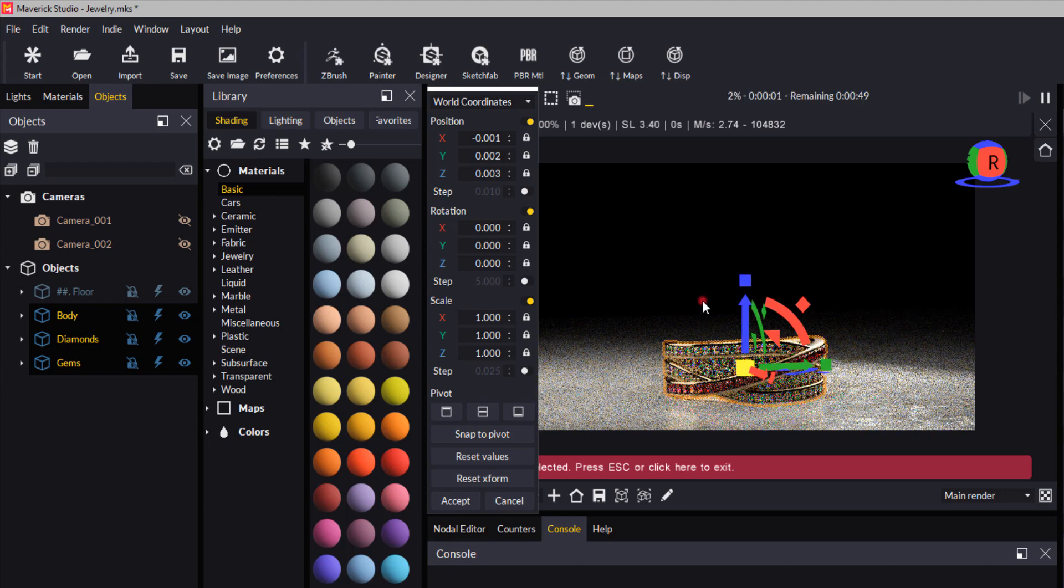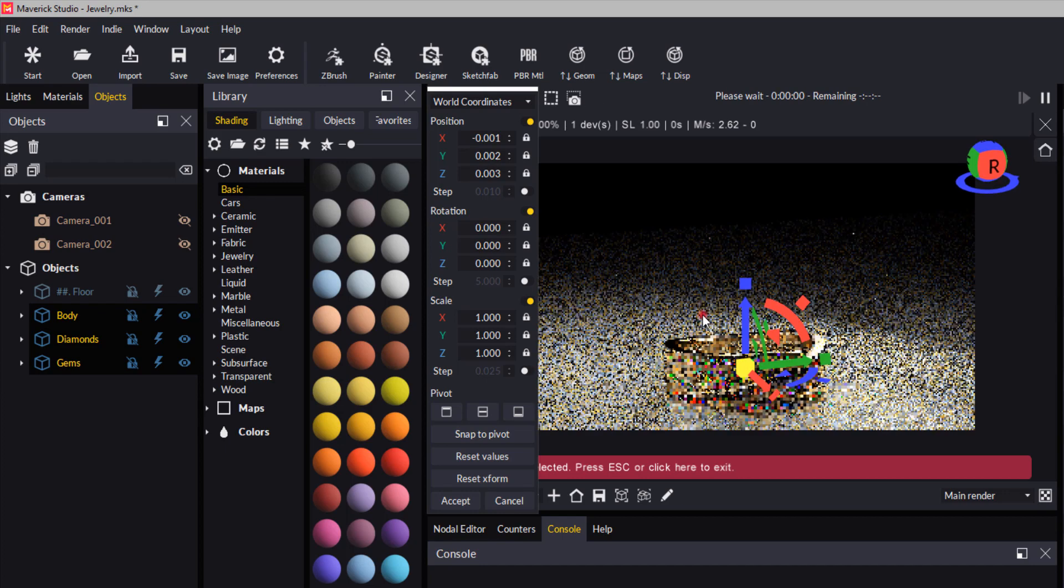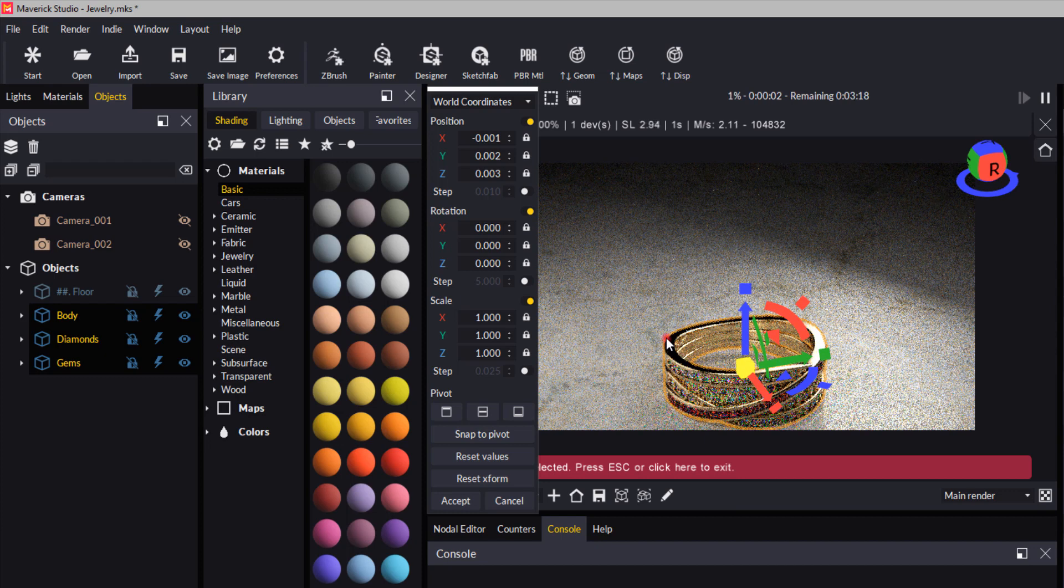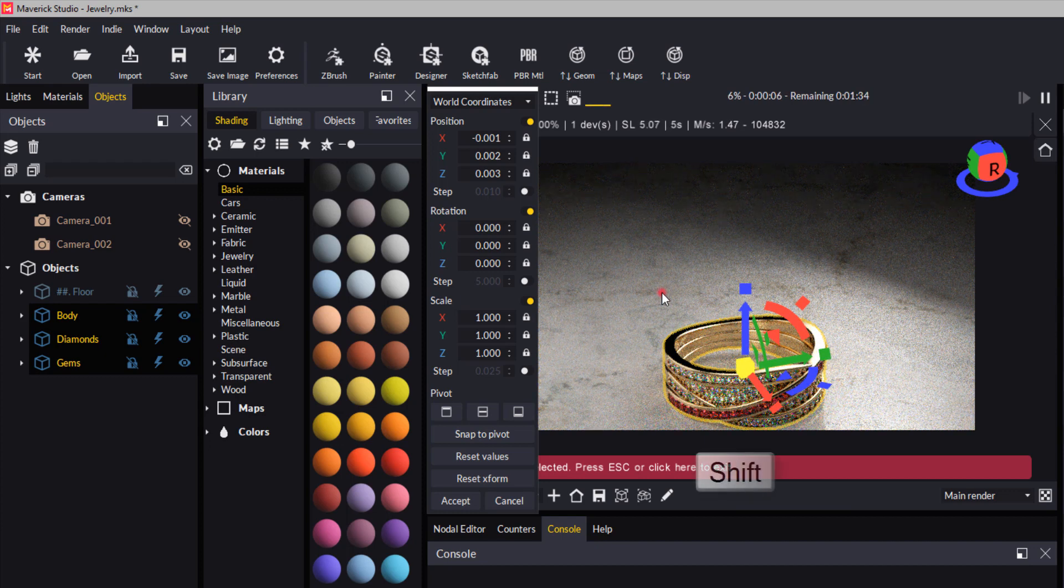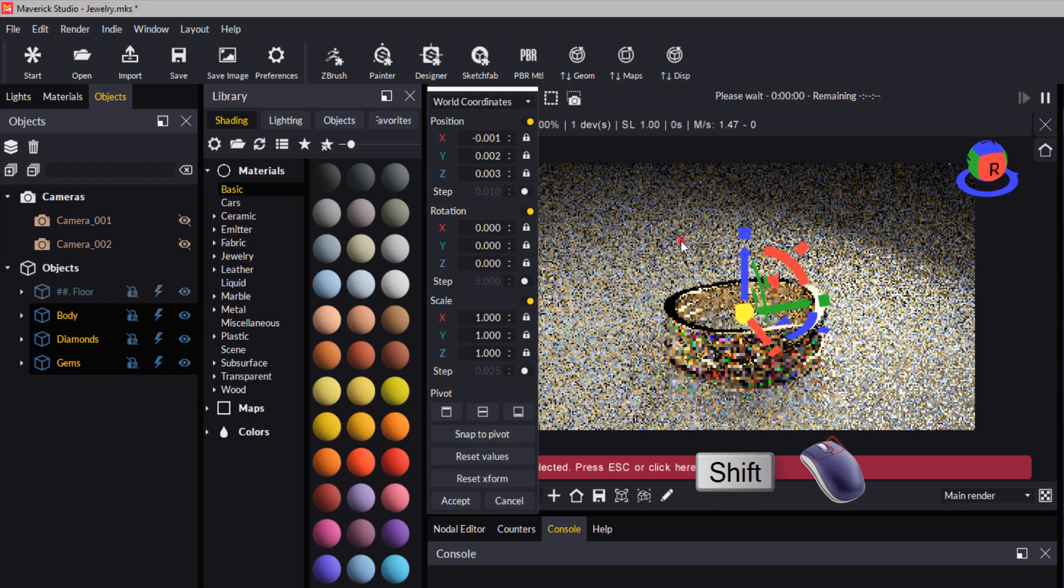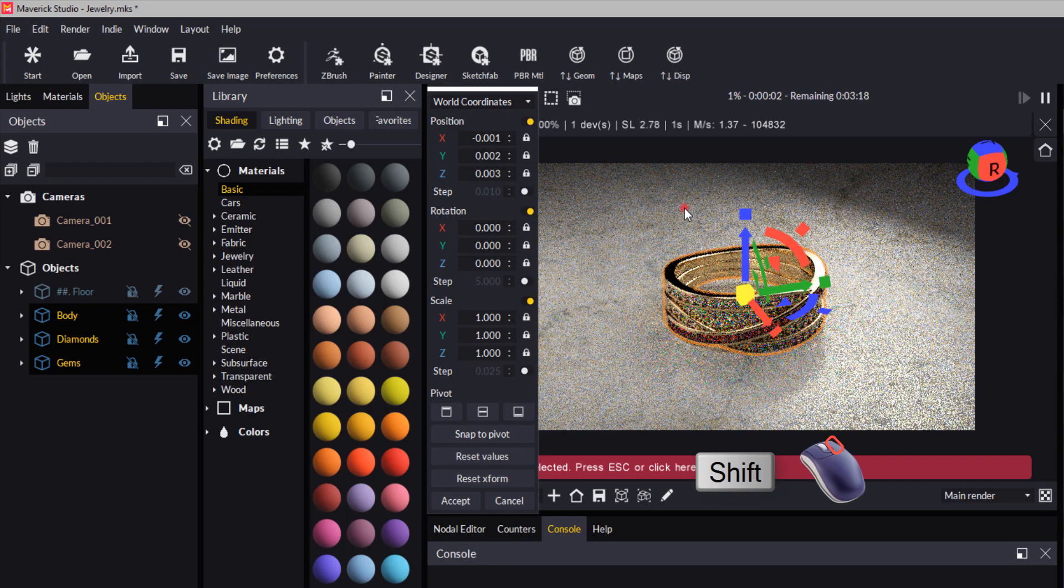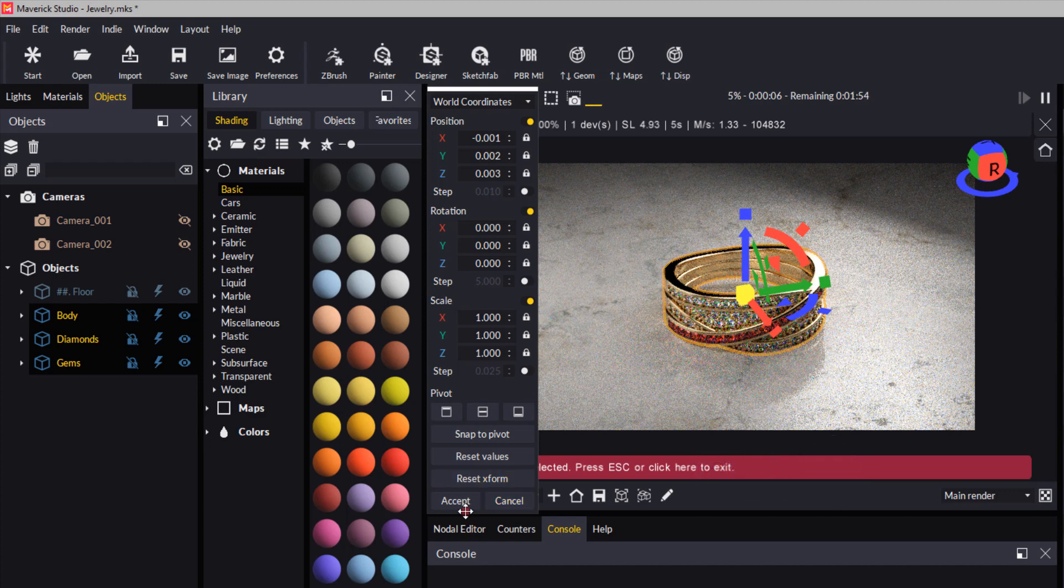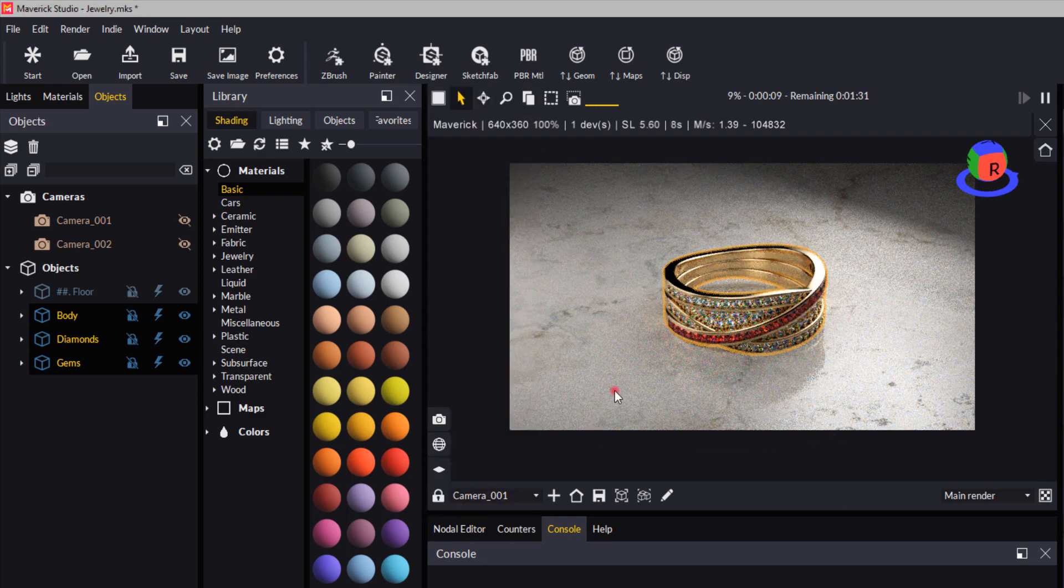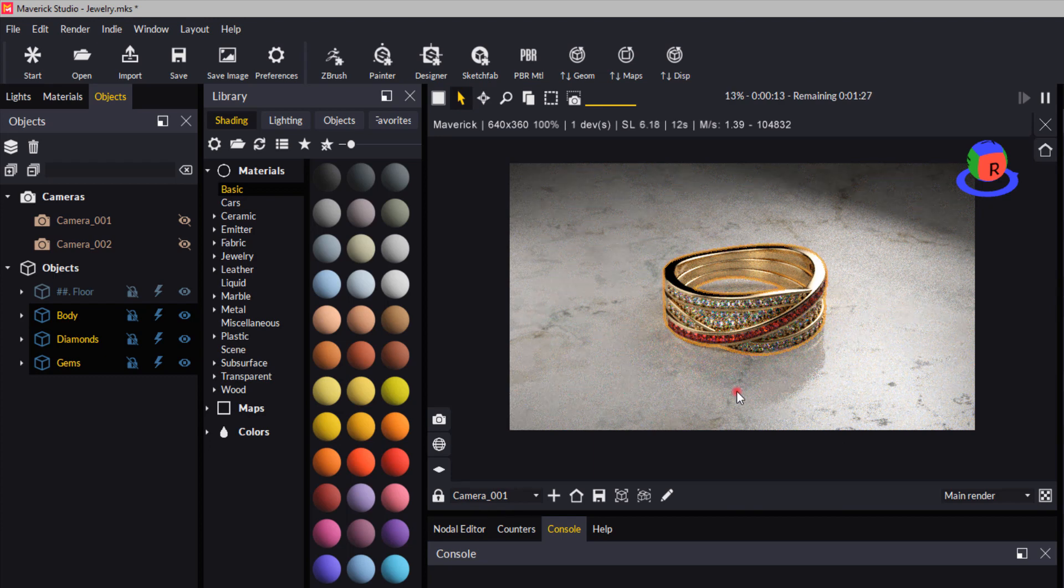I'm going to hold down shift first. Now I'm moving my object in the scene. Let's just click accept to close out of the move tool, and you're now free to render your scene or apply some different materials.